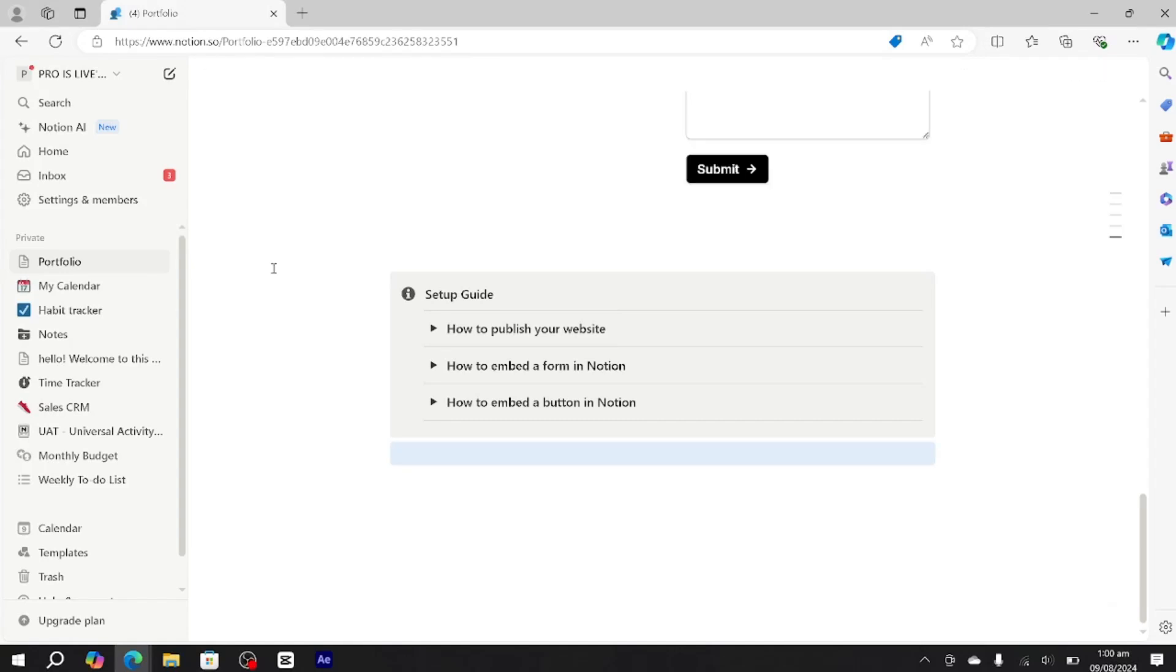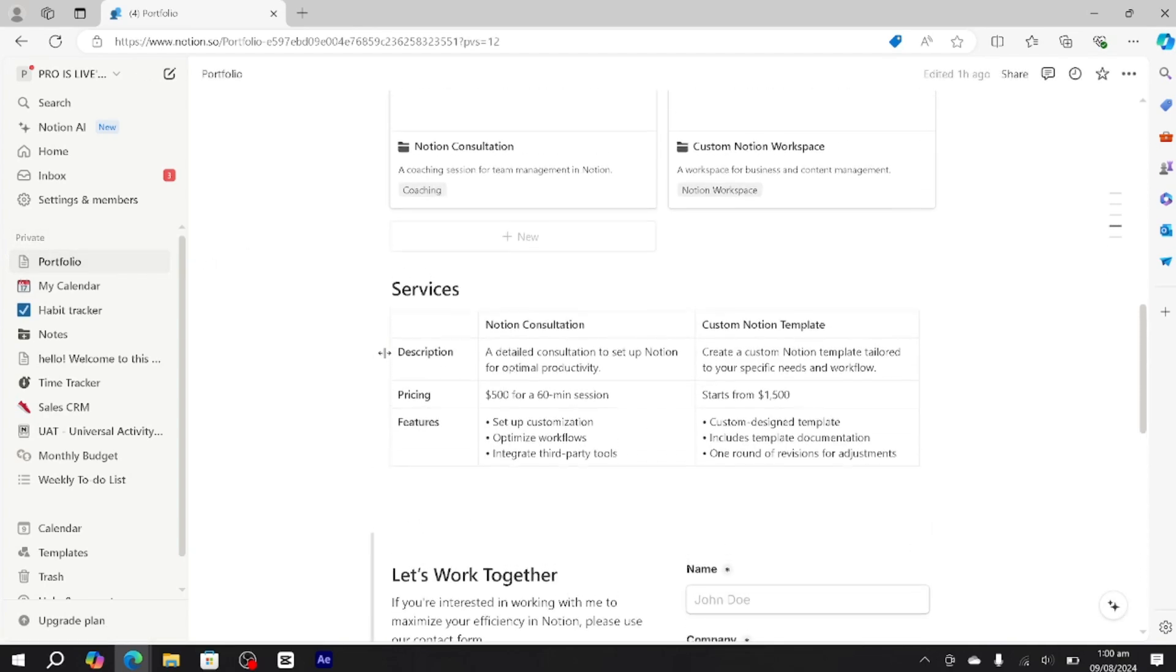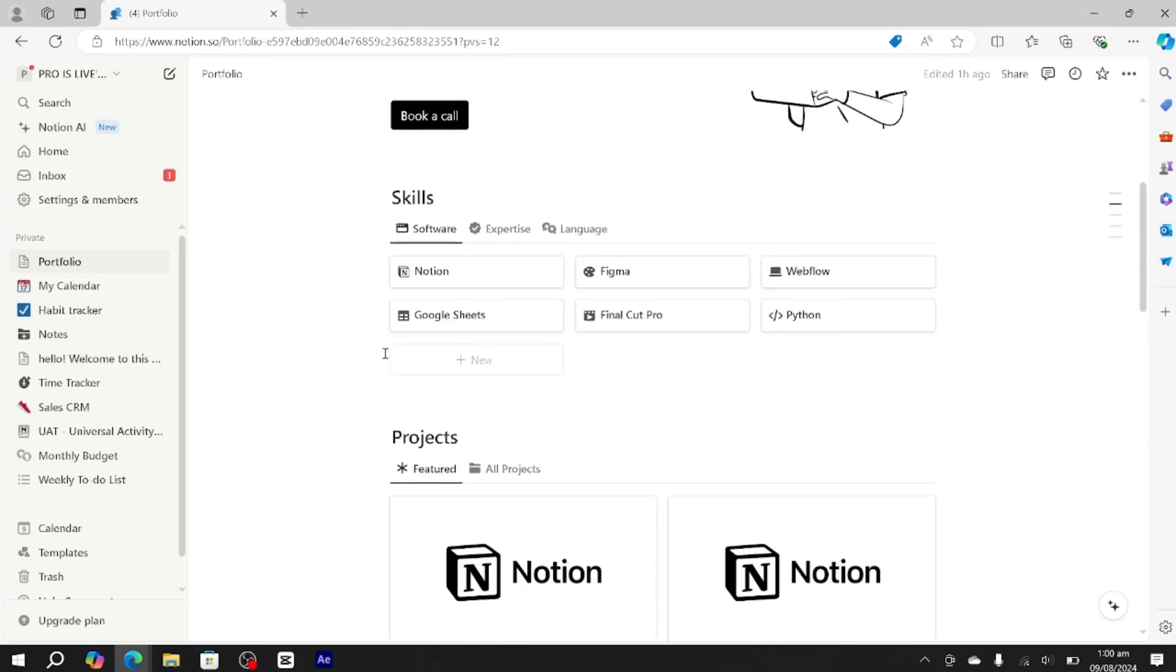Hi guys, in this tutorial I'm going to teach you how you can add pictures into your Notion page. For this tutorial, I'm going to use this portfolio page as an example and show you how you can add pictures into any page in Notion.